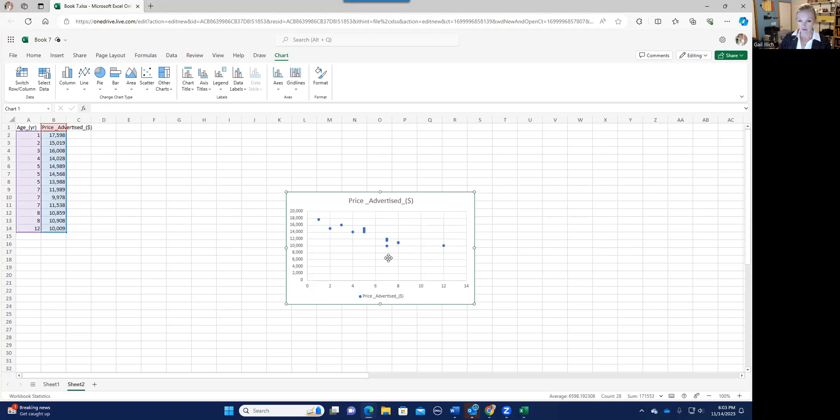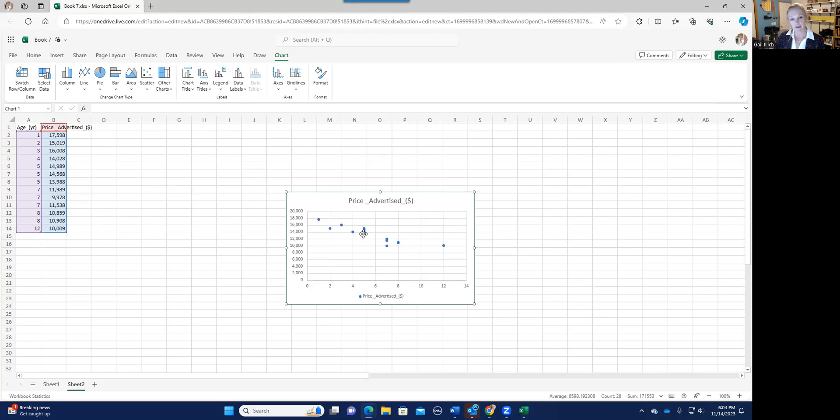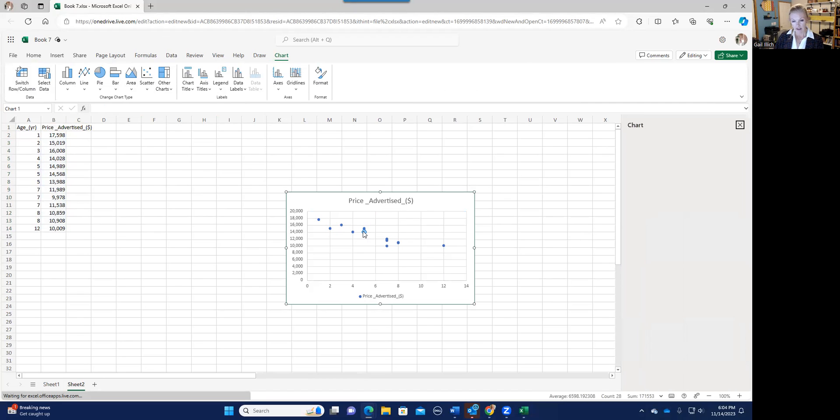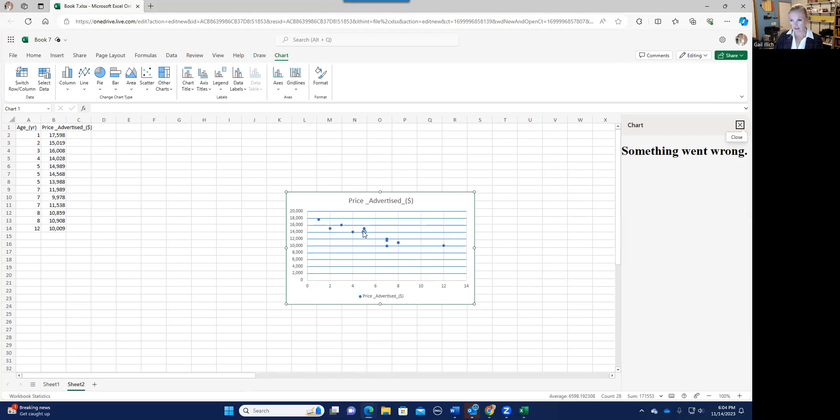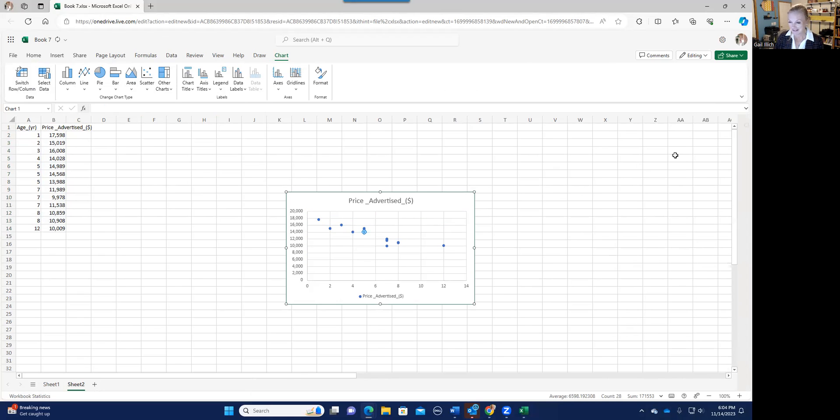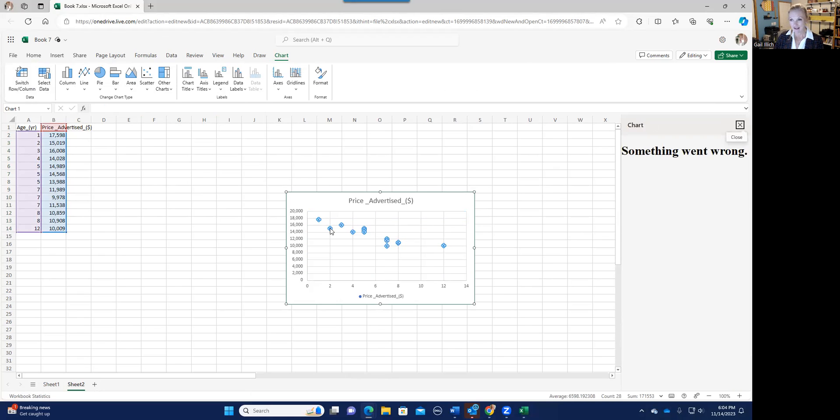But then you don't have the plus sign, you don't have that little plus like add chart element. So what are we going to do? What you do is you click on the data. And if I double clicked on the data, oh look, something went wrong. Let me try again. Let me see. So I double click on the data. And it still is acting up.